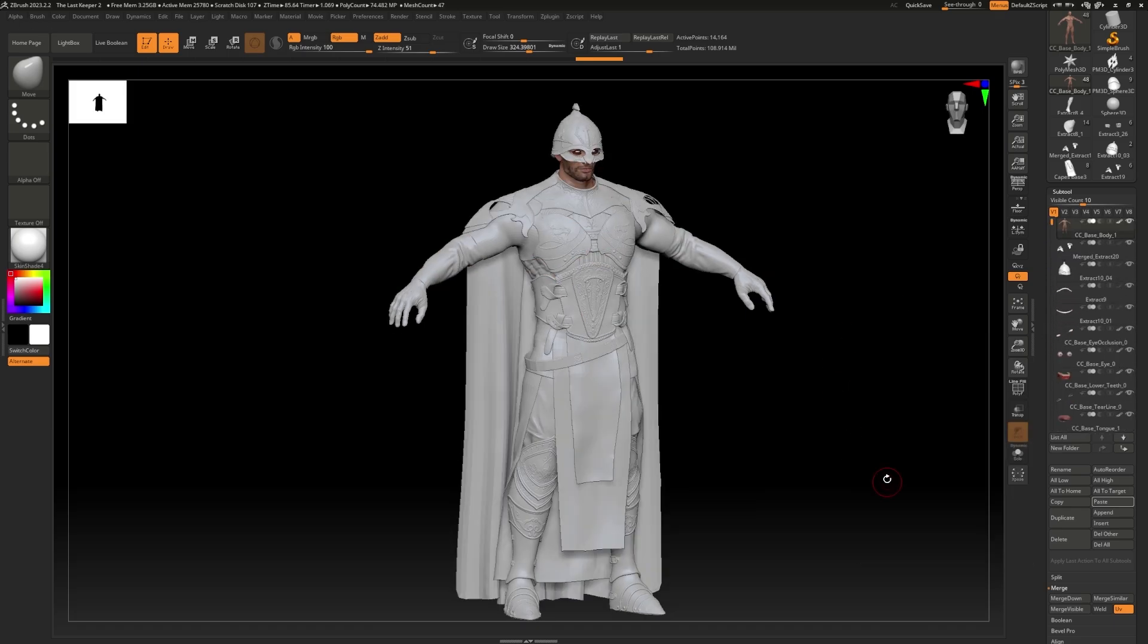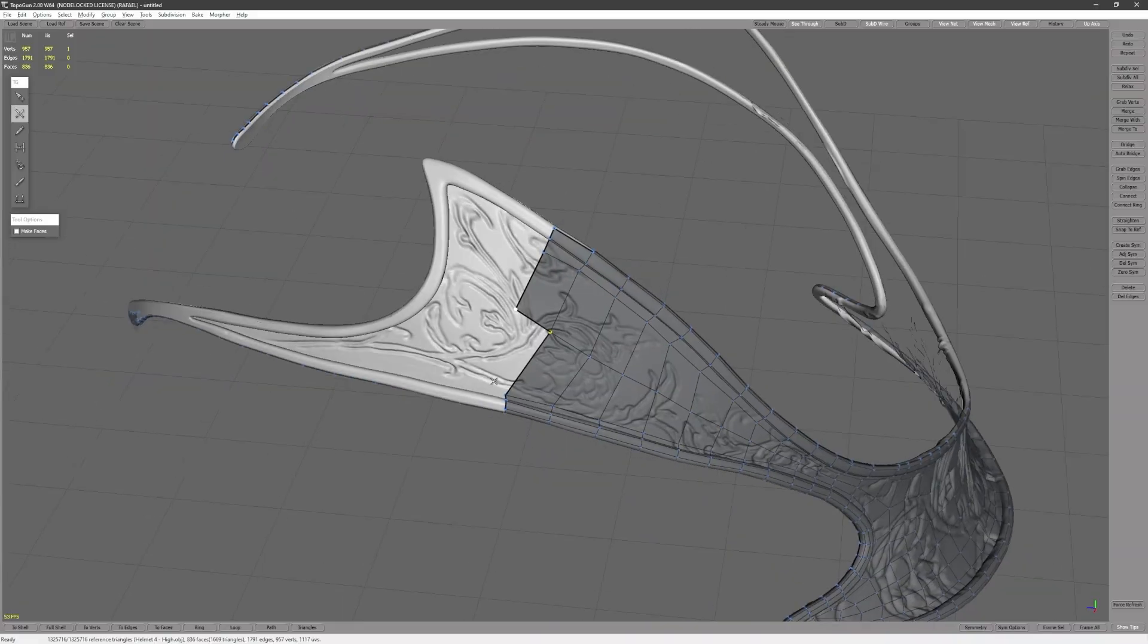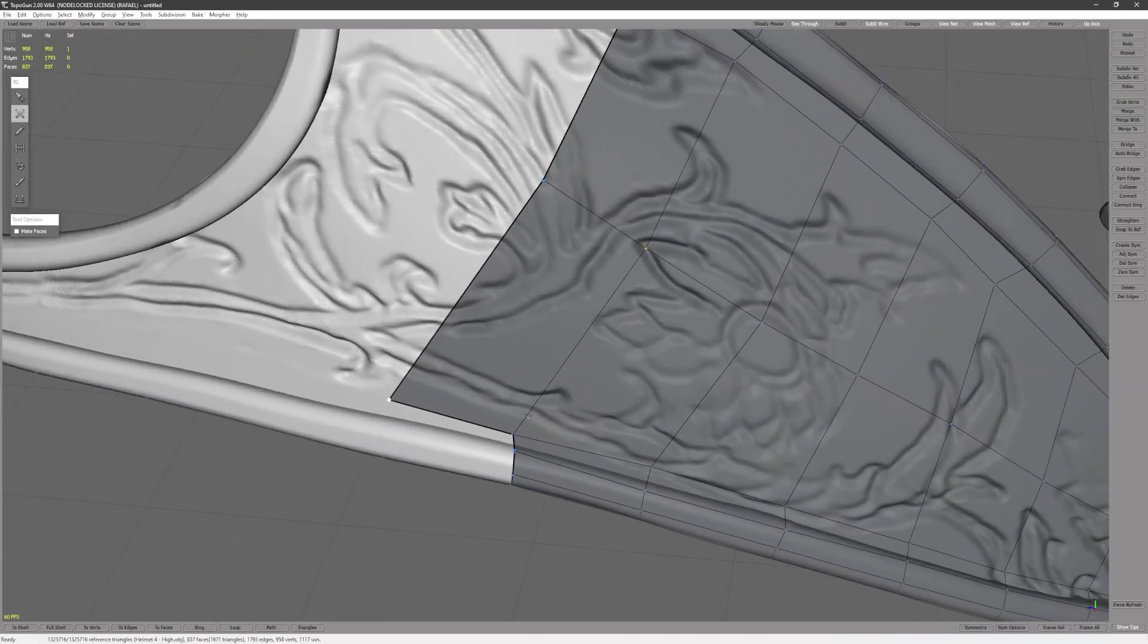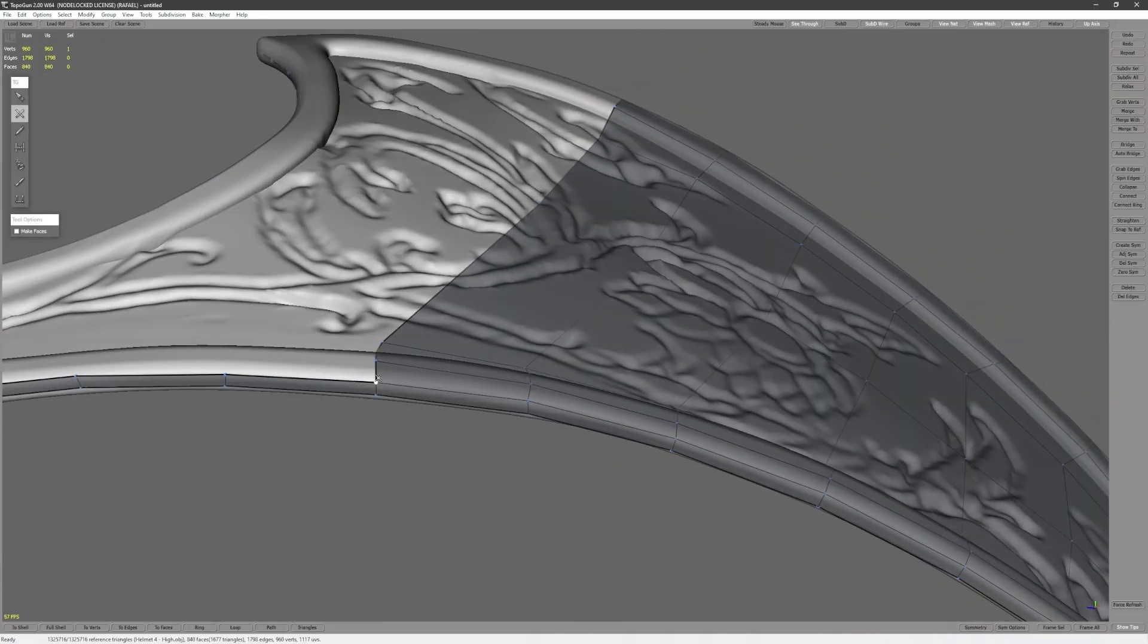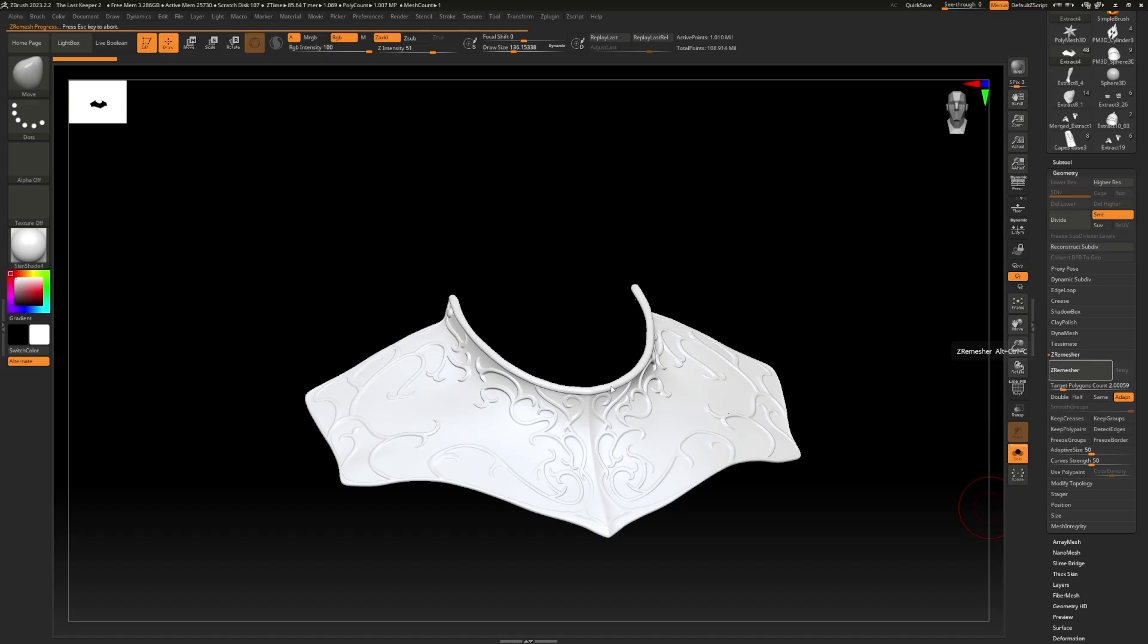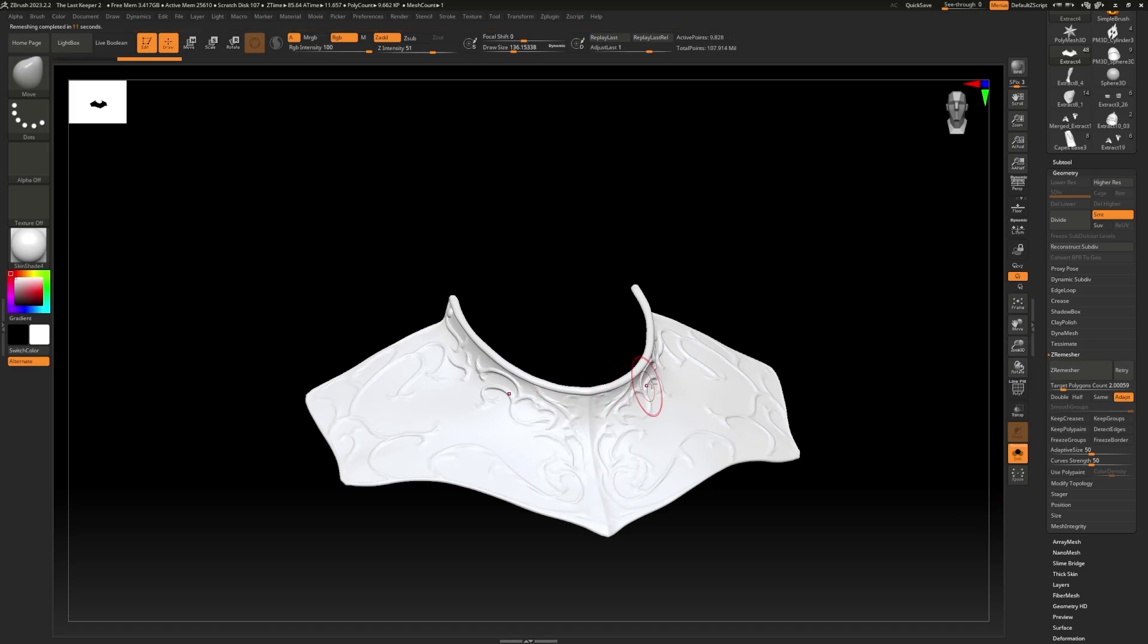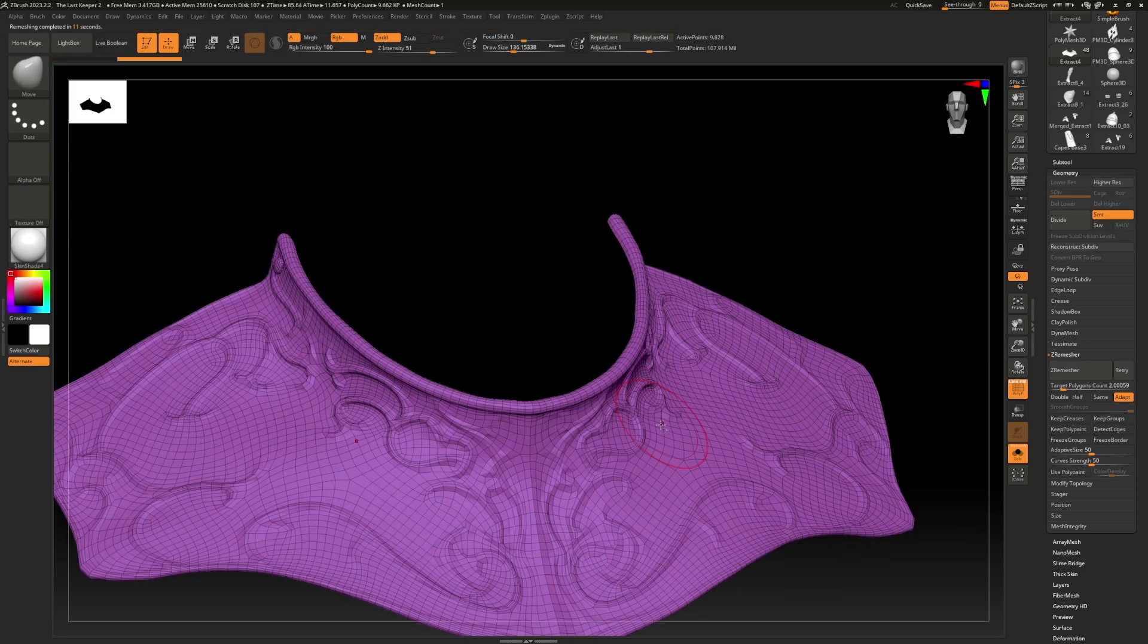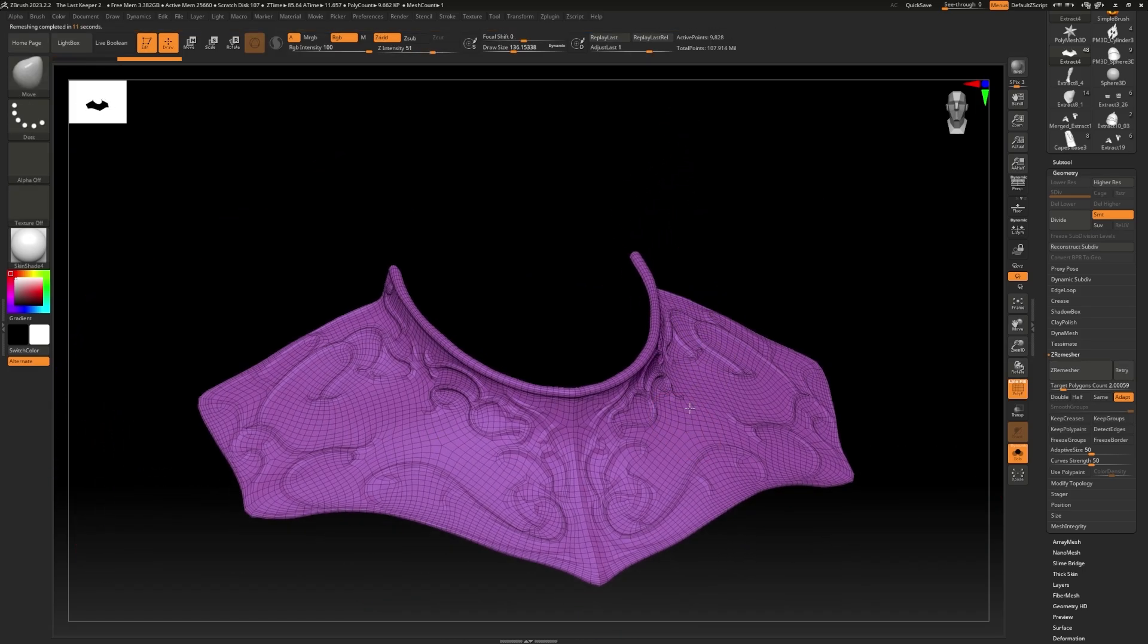After each armor group is modeled, I used Topo Gun as well as ZBrush's own Z-Remeasure feature to create low-poly versions of the parts.